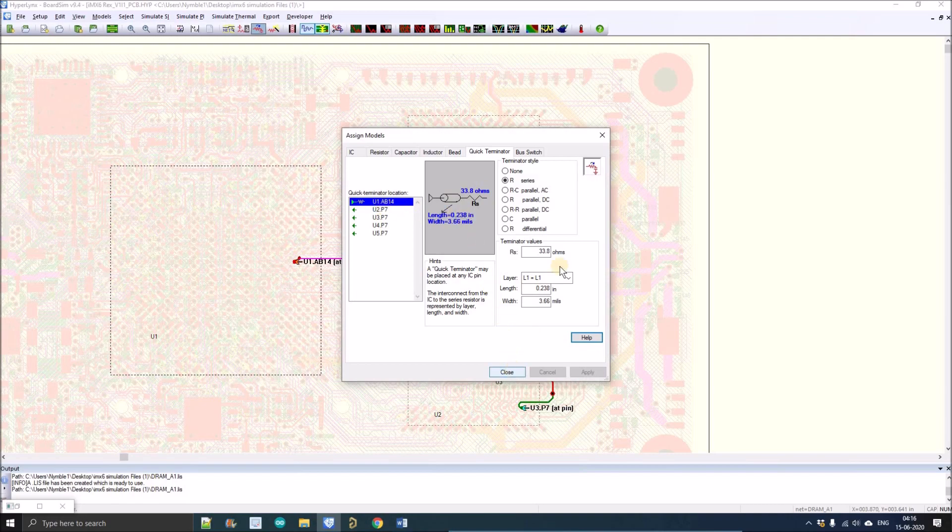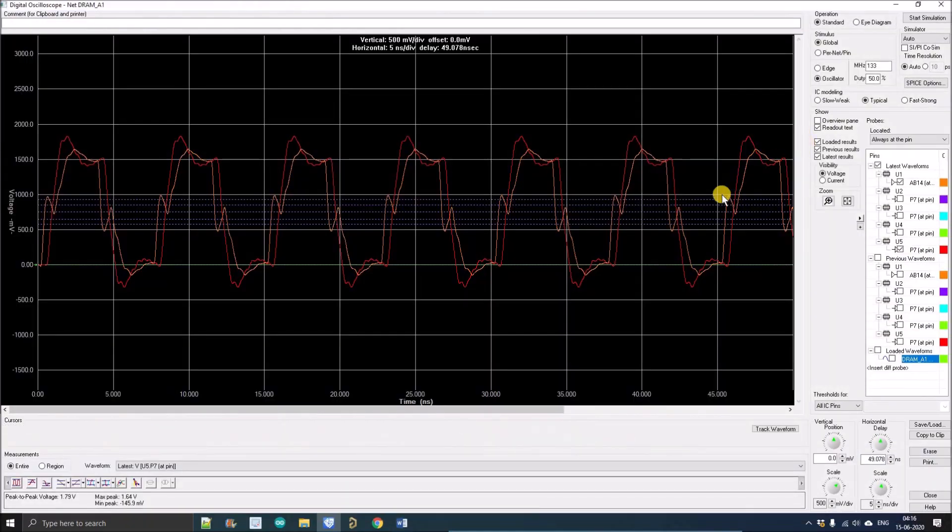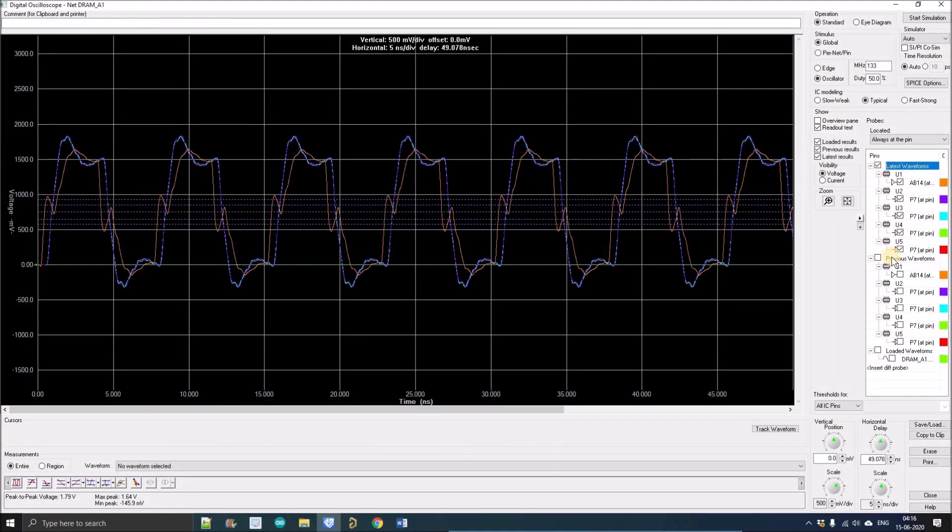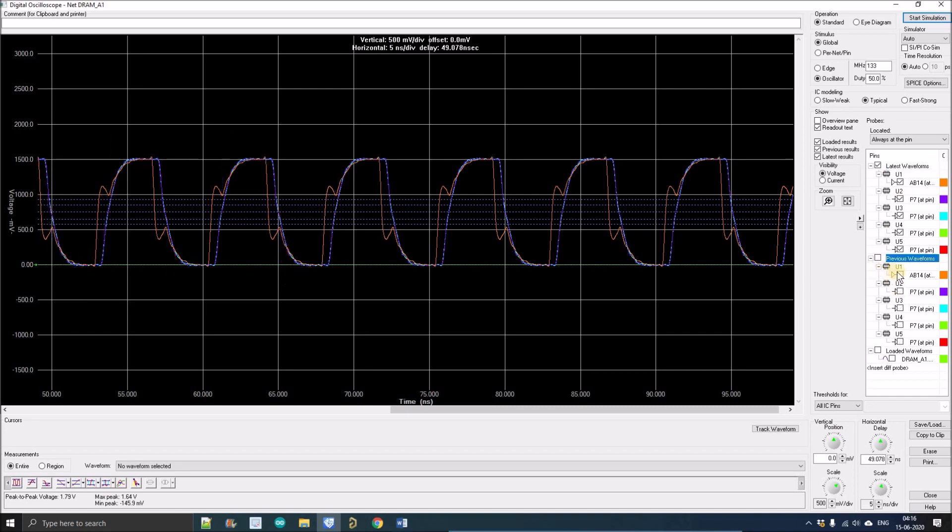Now we will observe the driver and the receiver waveform after connecting the series termination. So again, open the oscilloscope, enable all the waveforms, and we'll do the simulation again. Here we go.